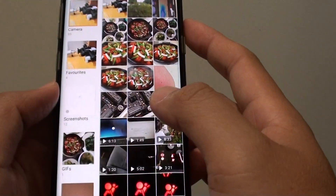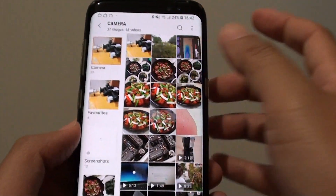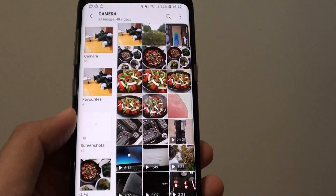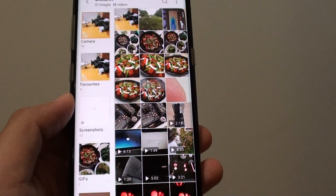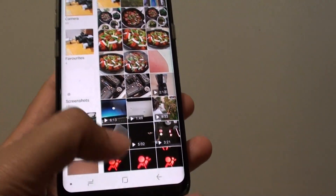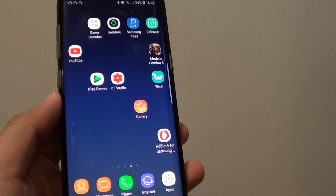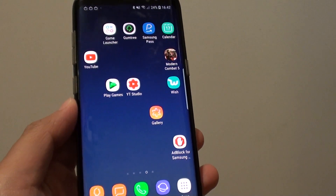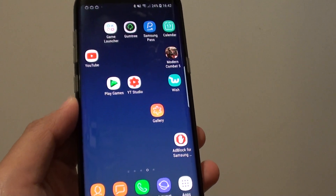And that's how you can add effects to your gallery image on your Samsung Galaxy S8. Thank you for watching this video — please subscribe to my channel for more videos.